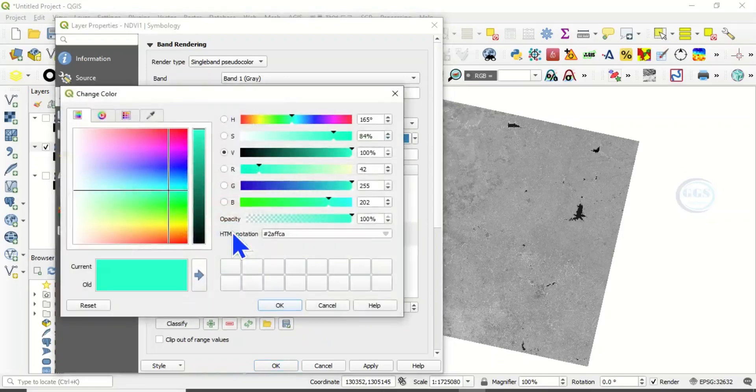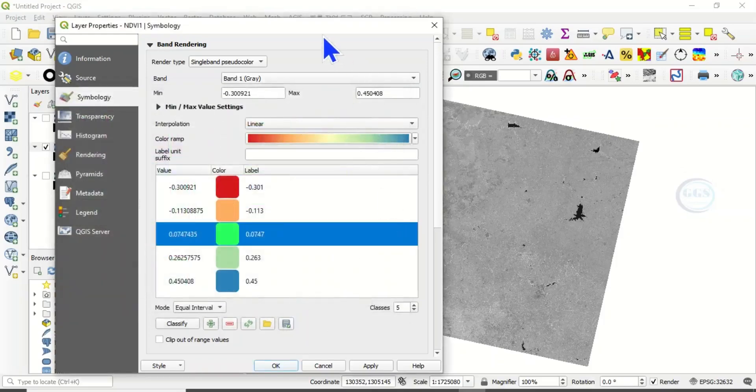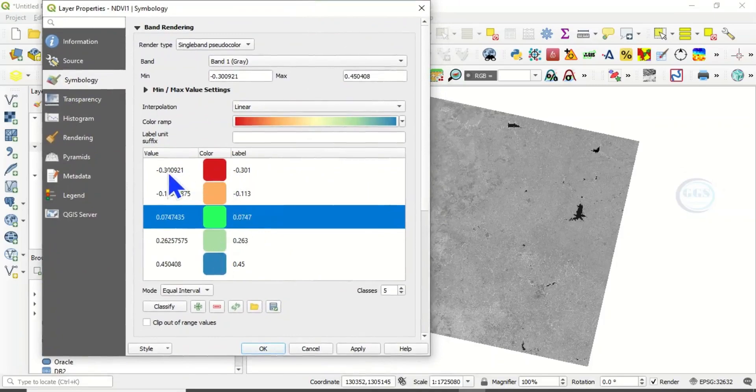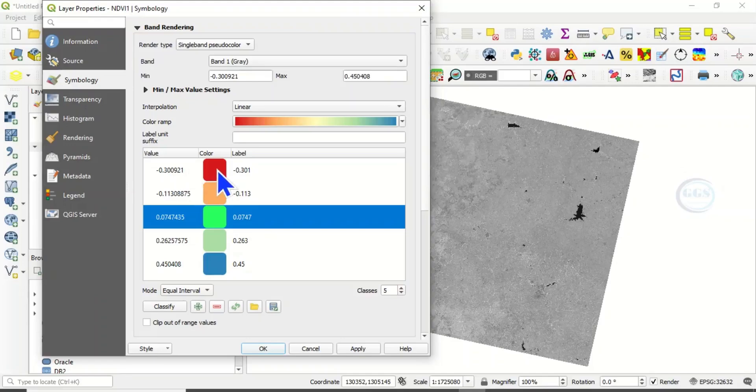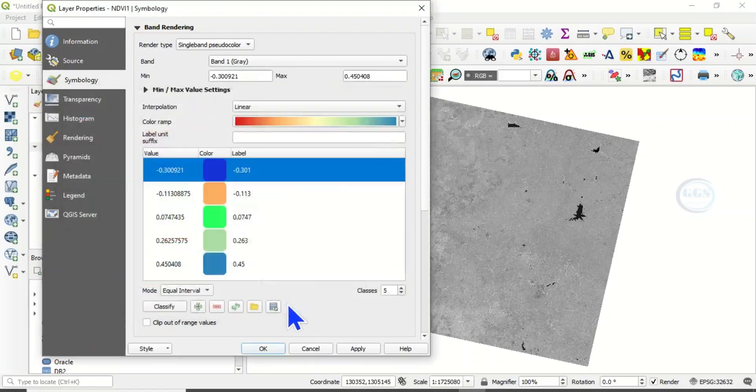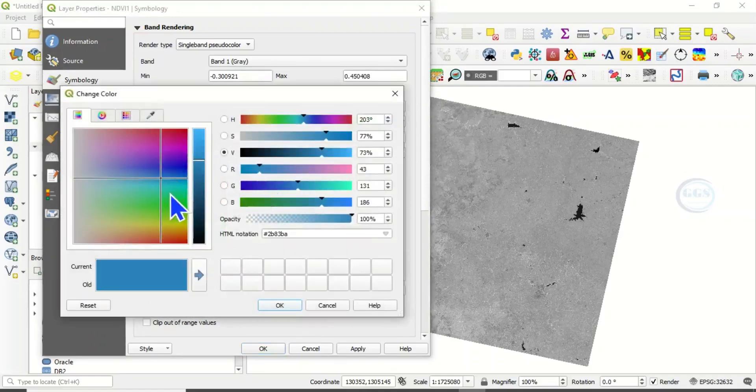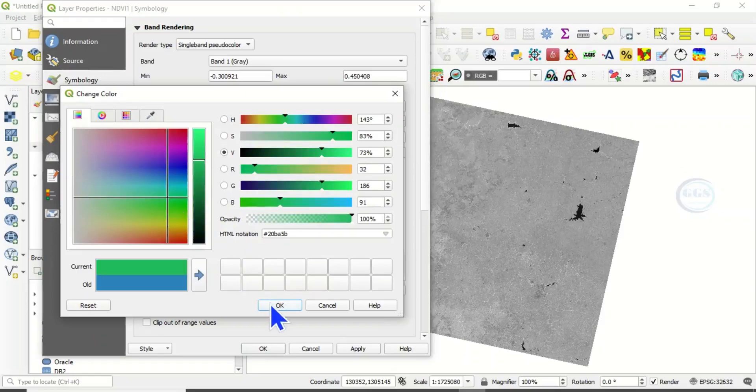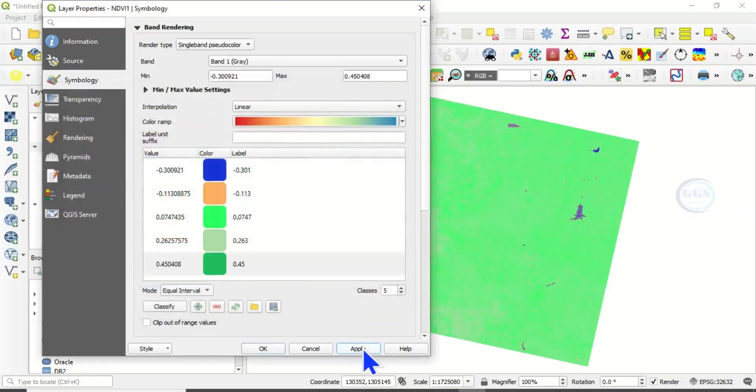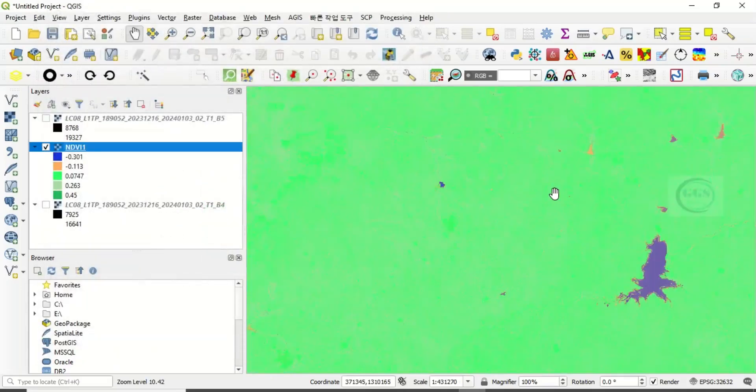So we can change the color here as well. You can change the color, the color ramp. If you are not satisfied with this color you can choose another color. And this very negative value you can change it, for example, to water body color, depending on you. Then apply to see, click on OK.